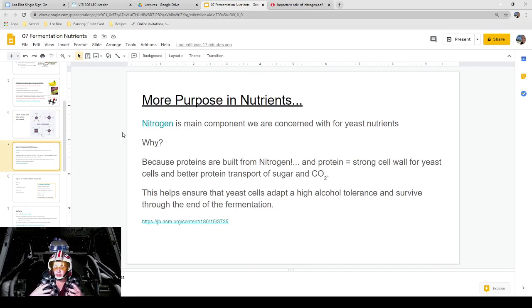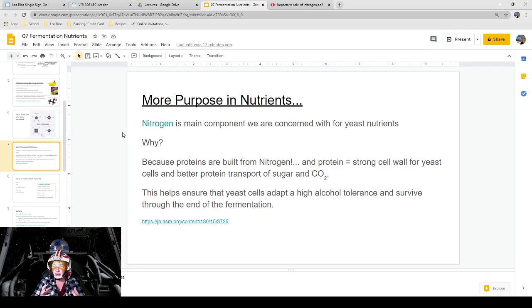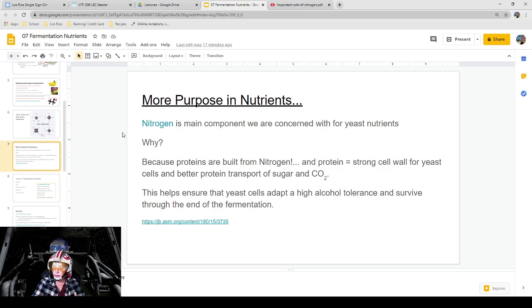This reinforces what I said earlier: nitrogen is the main component we are concerned about for yeast nutrients. The reason is that nitrogen builds proteins, and proteins handle the synthesis of the sugar conversion to alcohol. If you don't have healthy or strong proteins in those cell walls, it's not going to perform very well. This also helps ensure that yeast adapts to high alcohol tolerance and survives through the end of the fermentation.